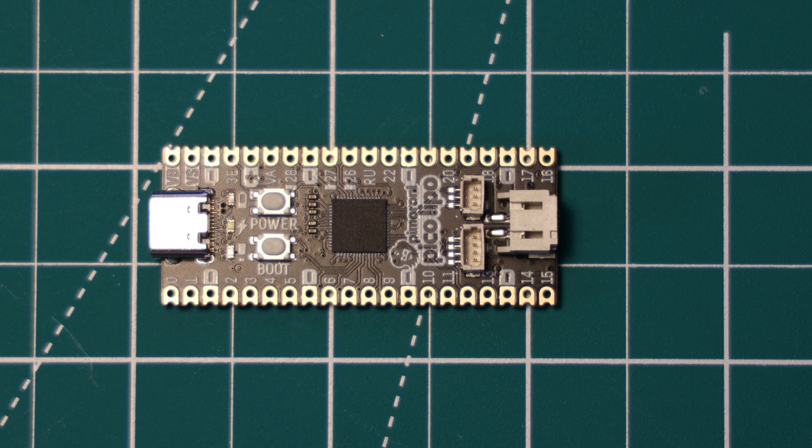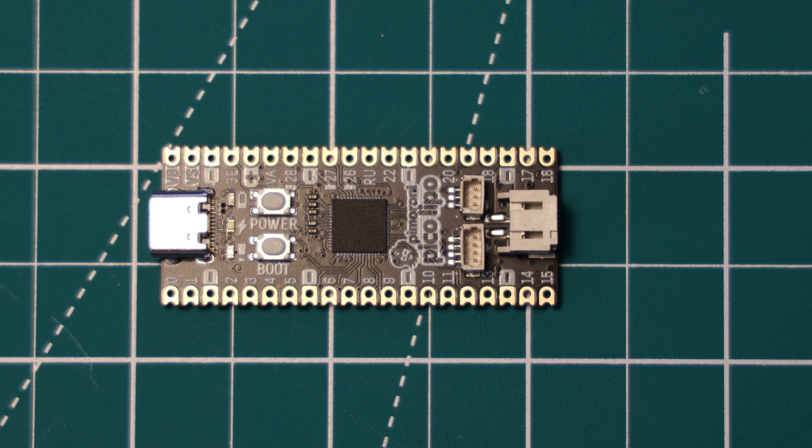It can do this in the identical form factor and pinout as the Raspberry Pi Pico, the one that was released earlier this year. This video will give you an overview of this board and discuss how it functions so you can see if it would be useful in your projects.